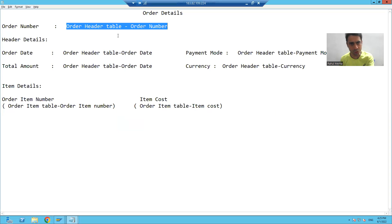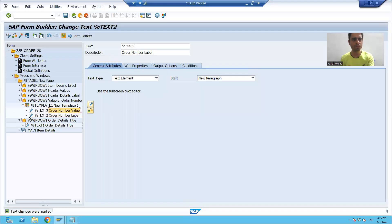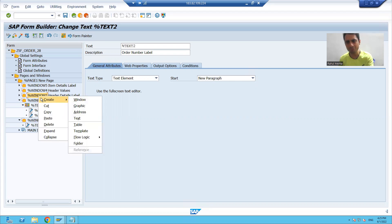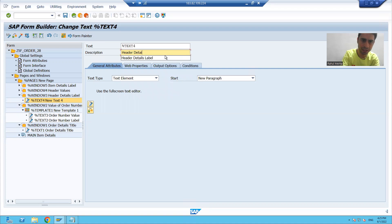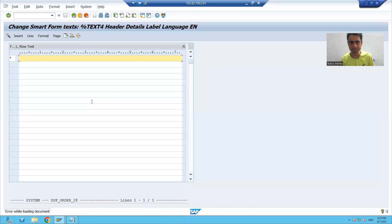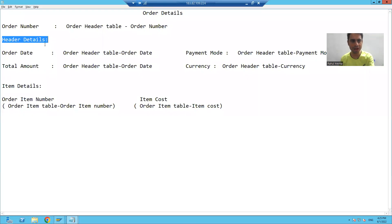Window two is complete. Now I will come to the third window. I will right-click on the third window. In the third window, we only want to create a text which is header details. I will create a text, give the description as header details label, go to text editor, go to change editor, and write header details.